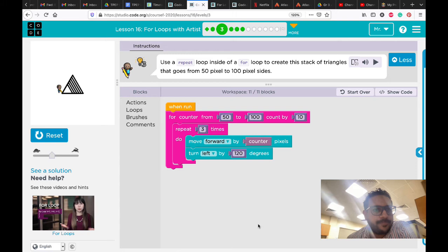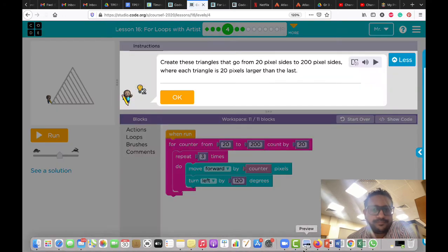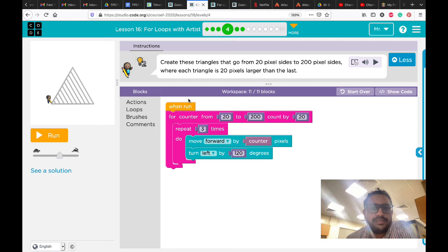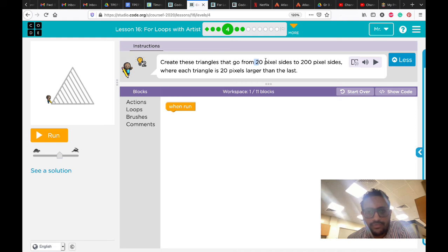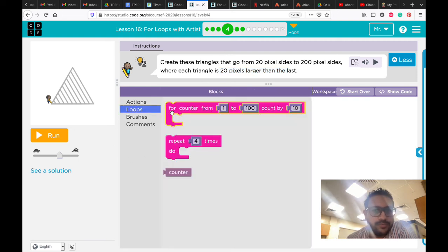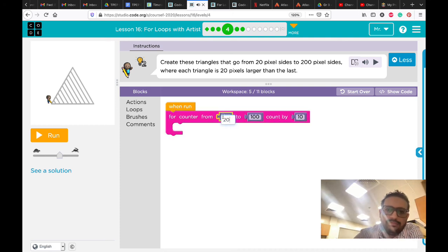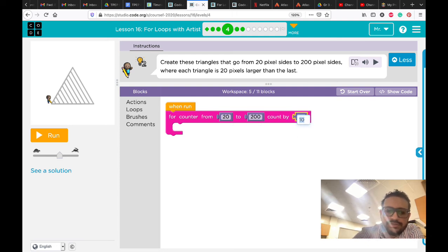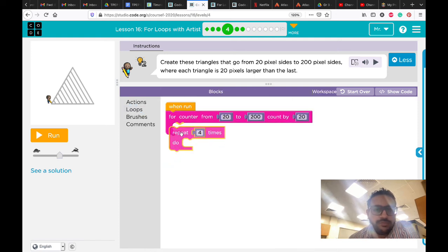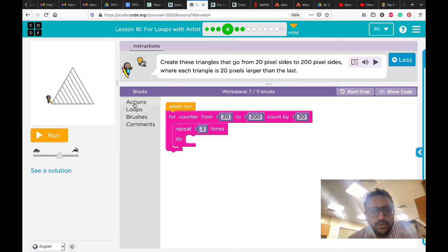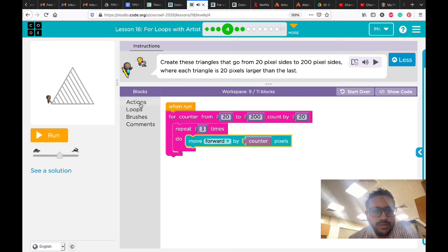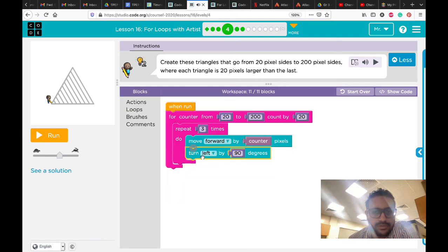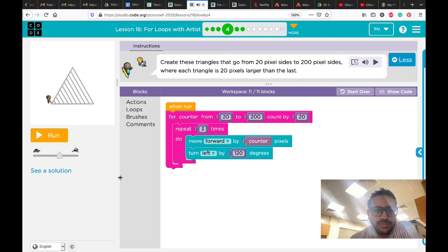Let's go to number four. In number four, we need to do the same but a little bit different. We create these triangles that go from 20 to 200, but this time each triangle is 20 pixels larger than the last one, which means the increment is 20. Loops from 20 till 200, increment is 20. What we need to do - same thing, I'm gonna use repeat three times. What we need to add inside: move forward by counter, then turn left by 120 degrees. Let's see what we're gonna do. Okay, got it.